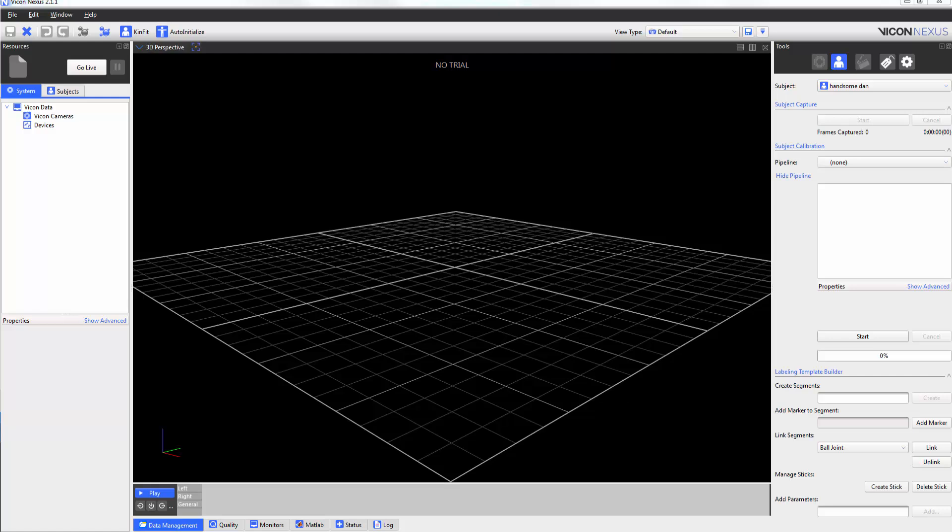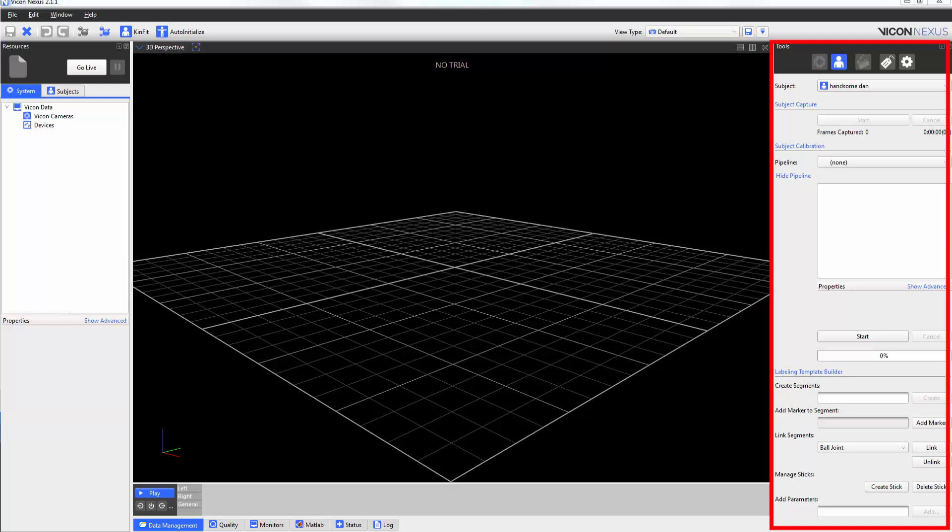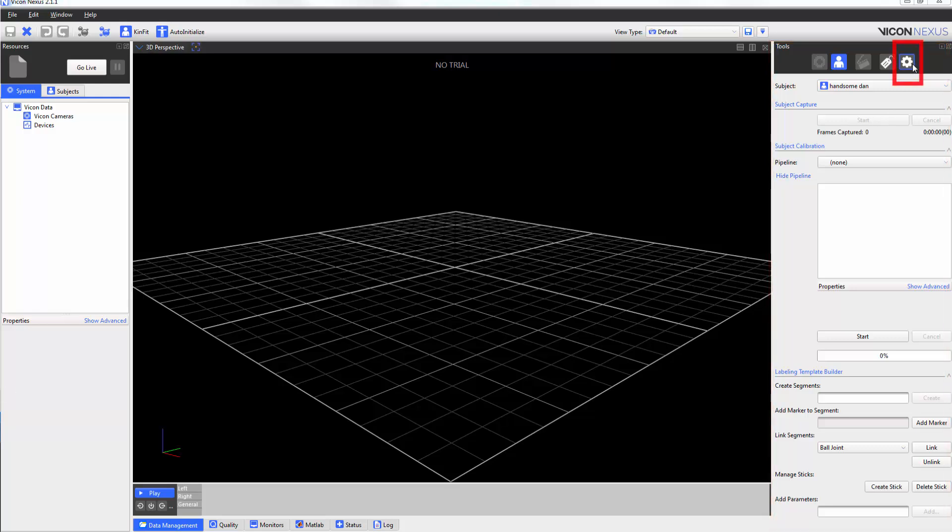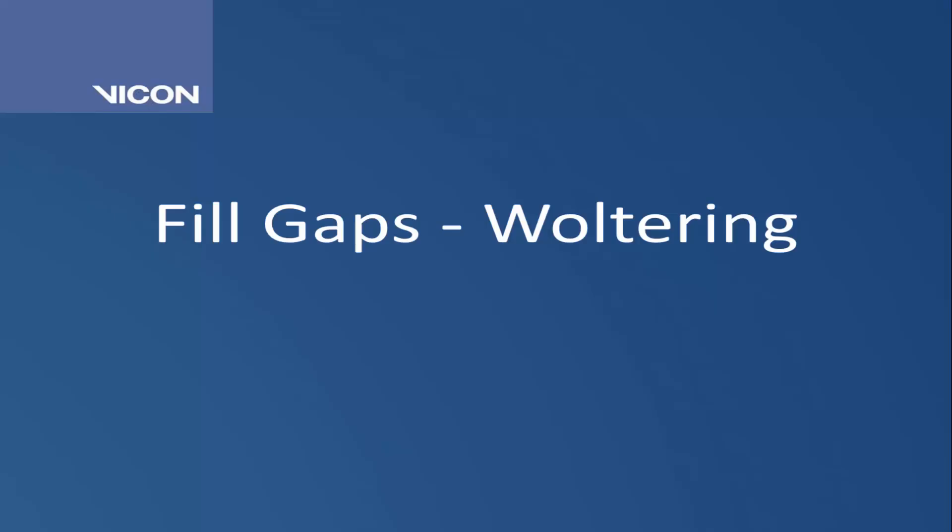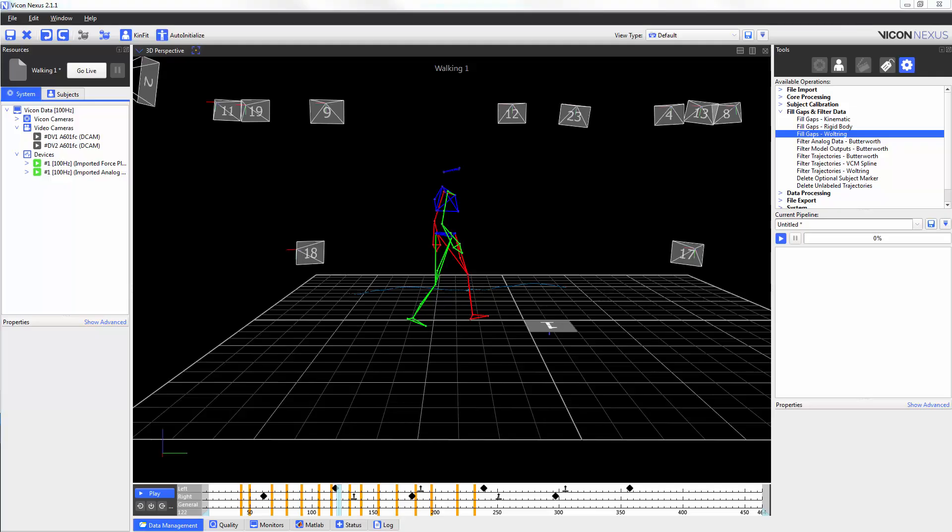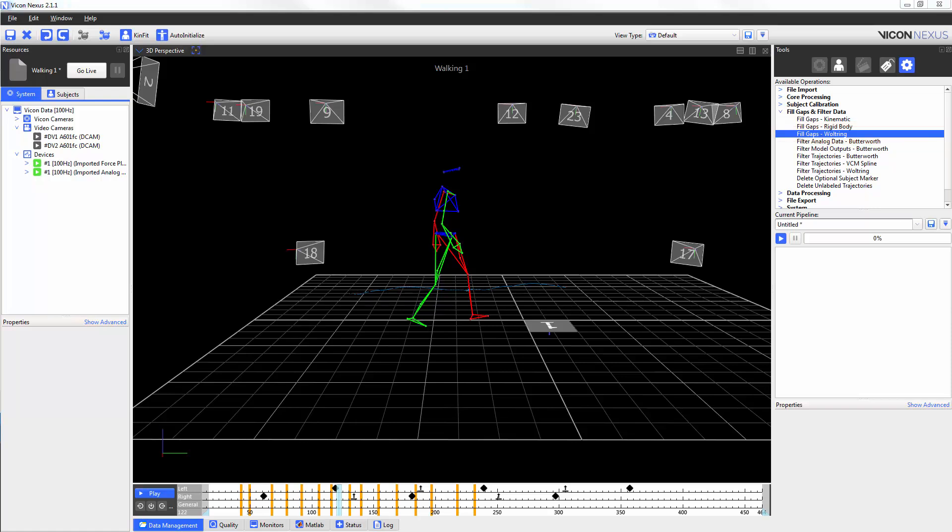You can find the fill gaps and filter data heading underneath the tools pane here on the right hand side of my screen, navigating to the pipeline tab and you can see the heading over here. The fill gaps Woltring pipeline operation fills trajectory gaps by using a Woltring quintic spline and this is best used to fill small gaps.